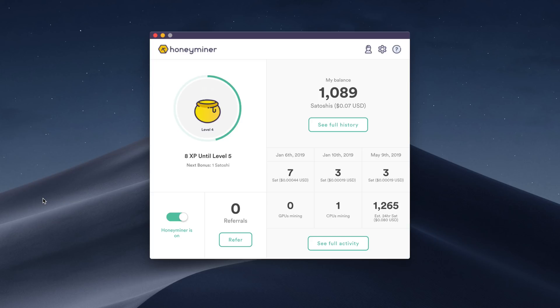So again, links will be down below if you want to sign up. Again, use that link to get 1,000 free Satoshis, and you can get started mining on Mac and Windows. It's a very good piece of software, very simple to use and a great way for you beginners to get into cryptocurrency mining.